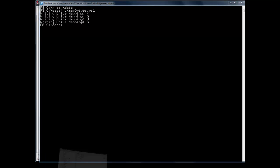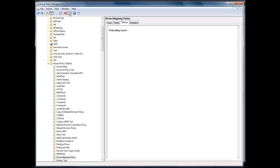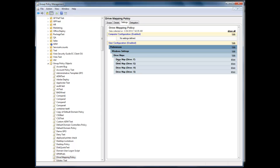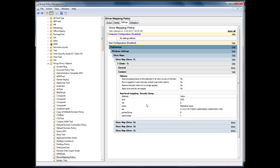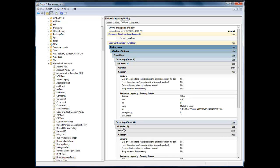And now if I bring up GPMC and go ahead and refresh this drive mapping policy, you'll see that all of my drive maps are here, and the various groups that I've applied to them within the CSV file are there.